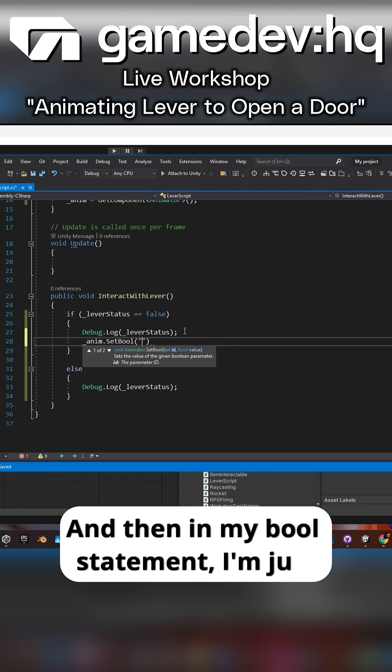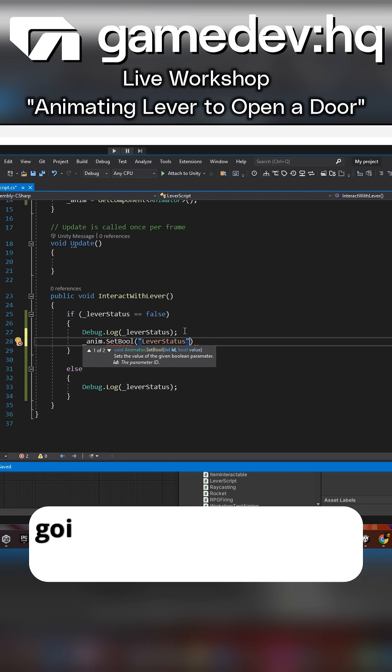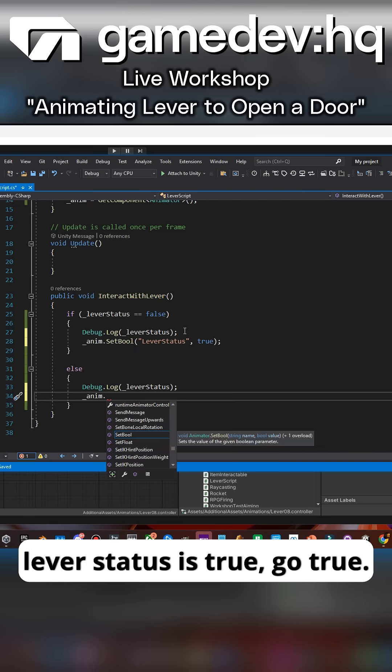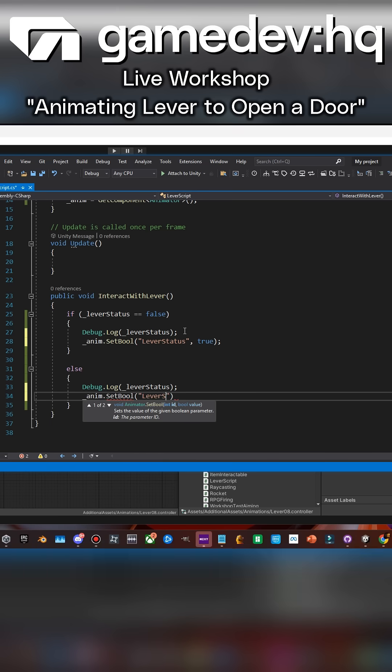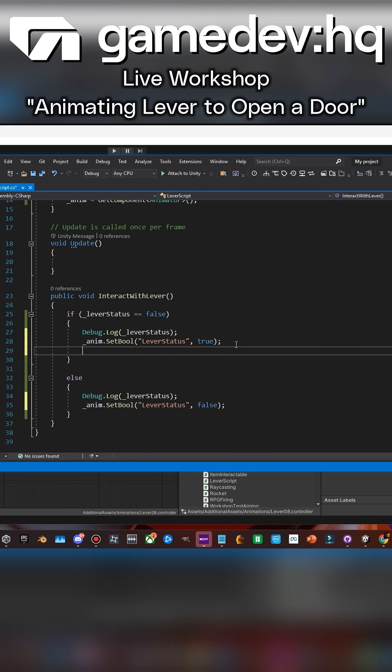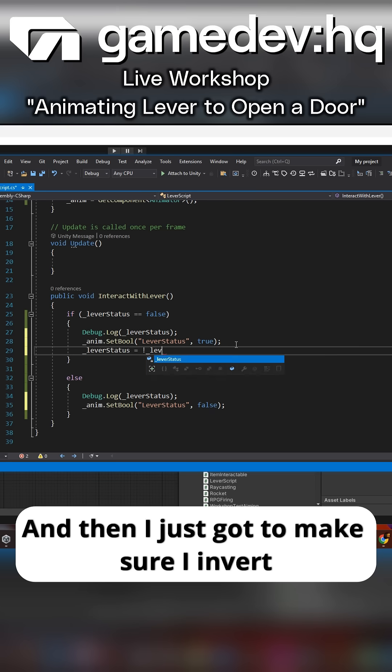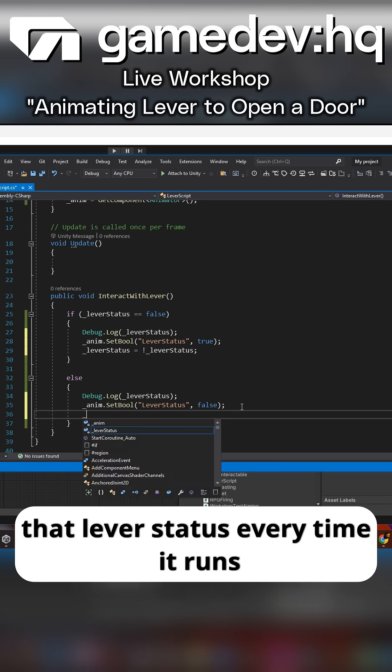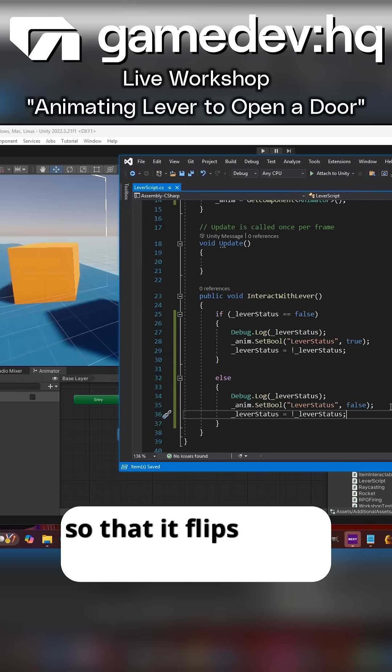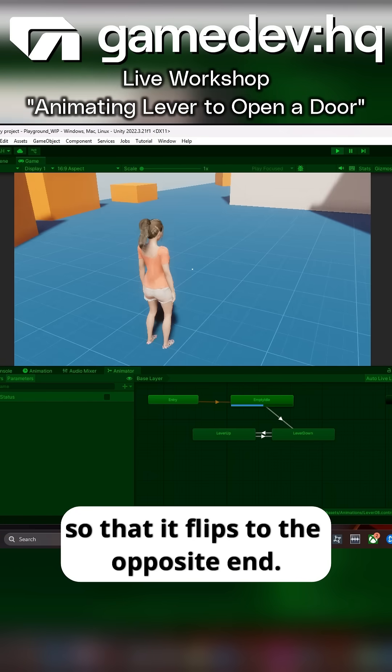In my bool statement, I'm just going to do animation.setbool where the lever status is true, go true. Animation.setbool lever status is false, go false. And I have to make sure I invert that lever status every time it runs so that it flips to the opposite end.